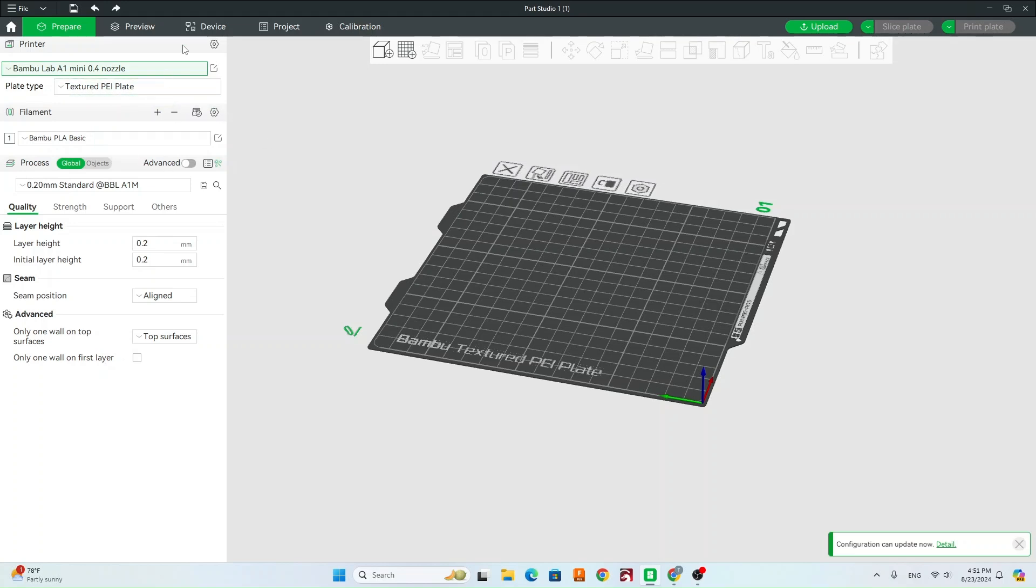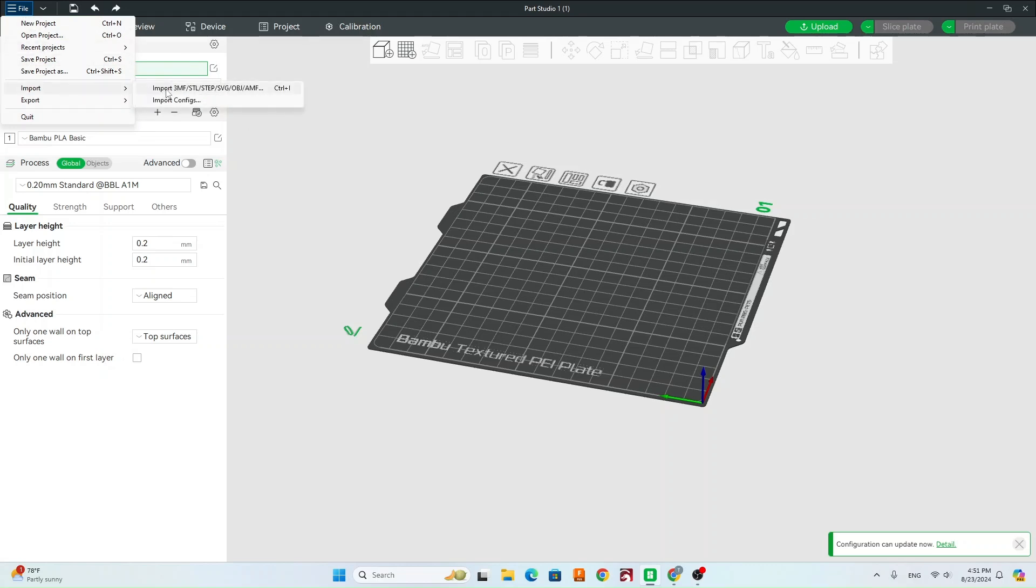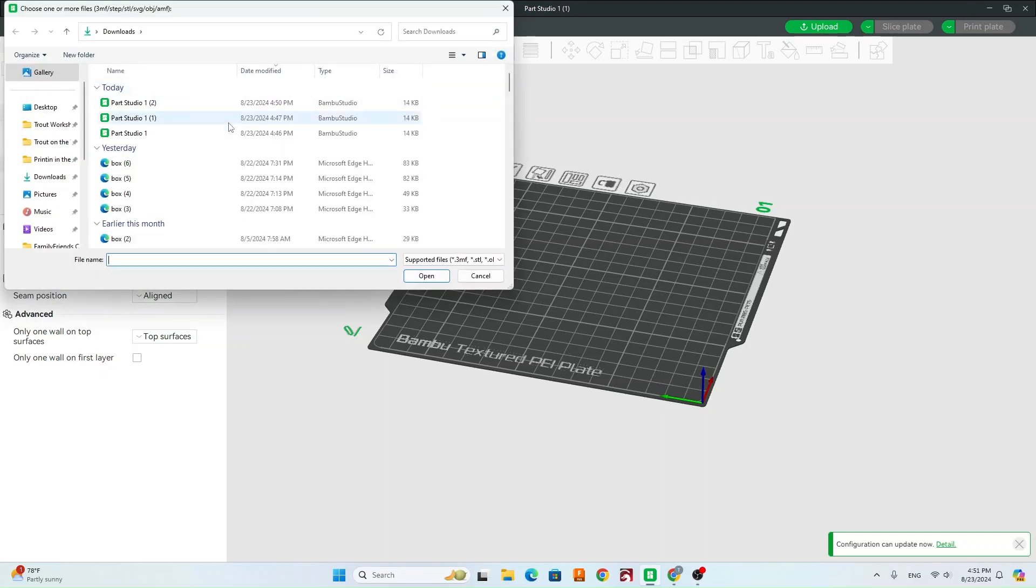Now that we have our printer selected, we're going to go to File, Import, and then Import 3MF STL step. Those are all the different files that you could import into Bamboo. In our case, we're doing an STL.